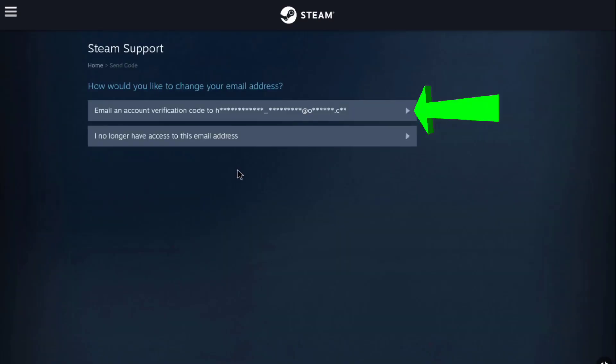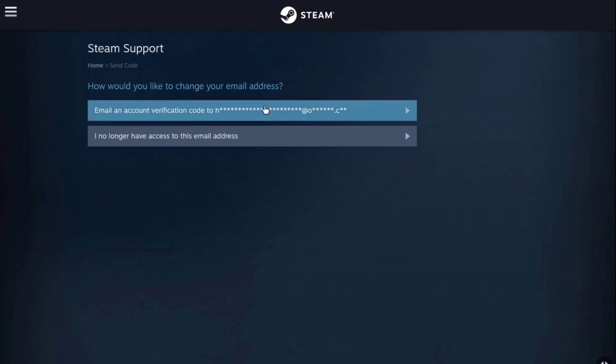Here you will get two options to change your email address and the first option is what you are going to be choosing. So select on email and account verification code to your email address.